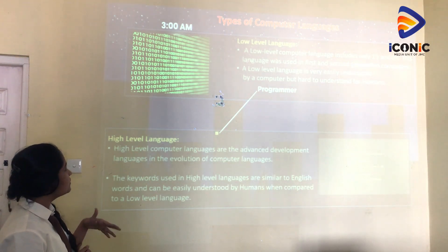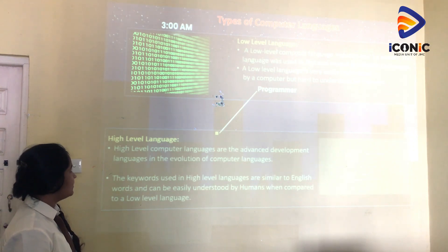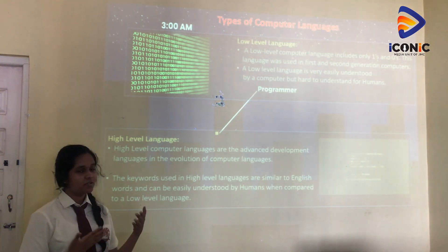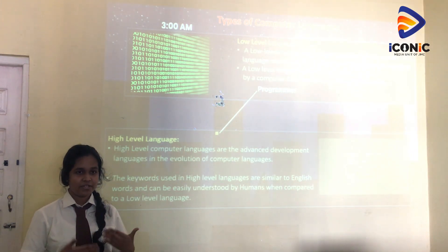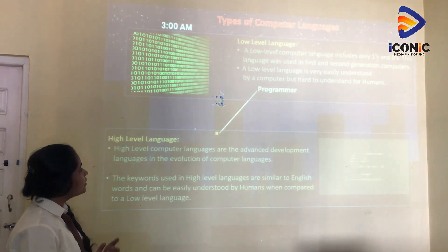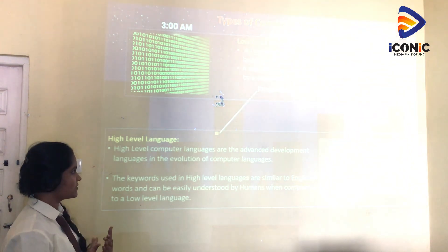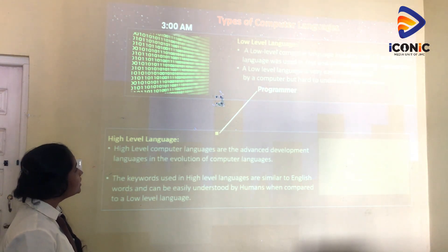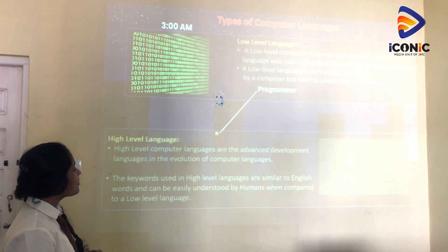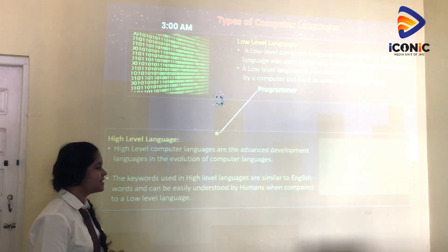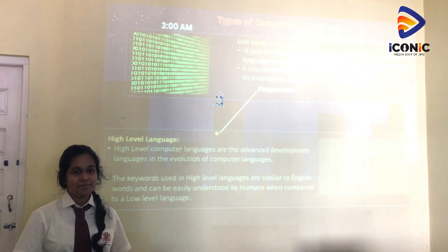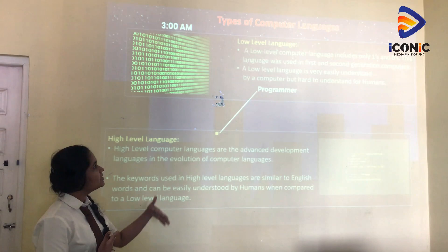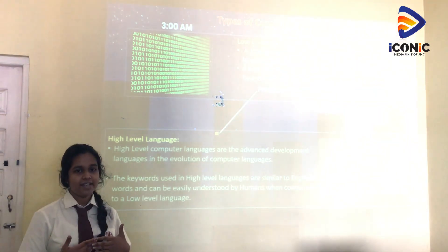There are two types of computer languages. The first one is low-level language. As you have learnt about these topics in ICT for O Level and A Level, you'll know that low-level computer language includes only ones and zeros — it's binary. This language was used in first and second generation computers. A low-level language is very easily understood by a computer but hard to understand for humans, because binary is very hard for us to work with.